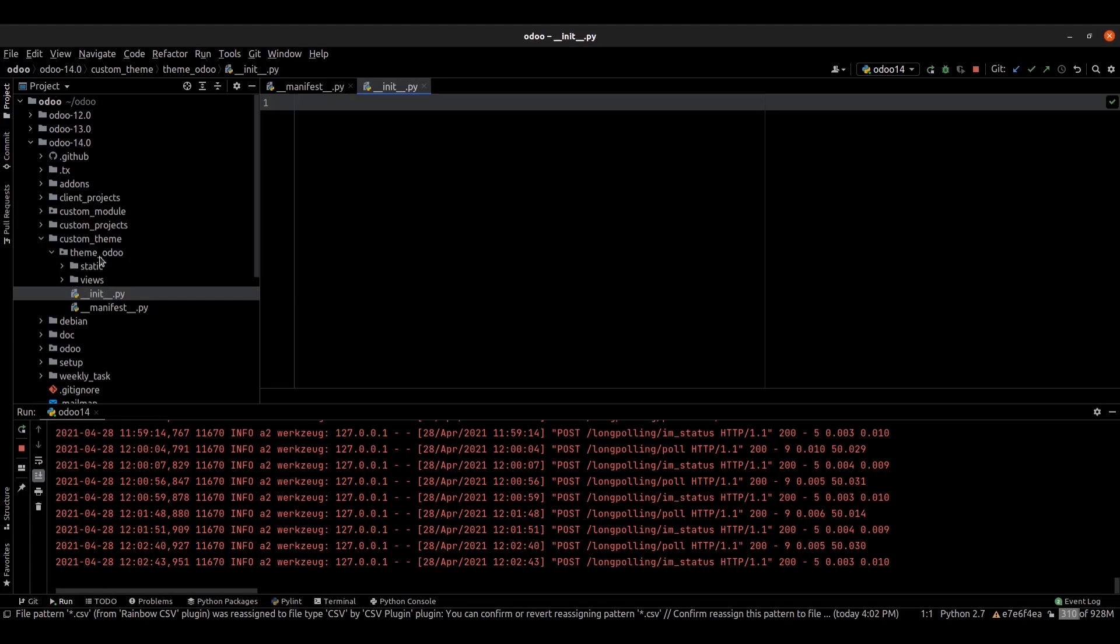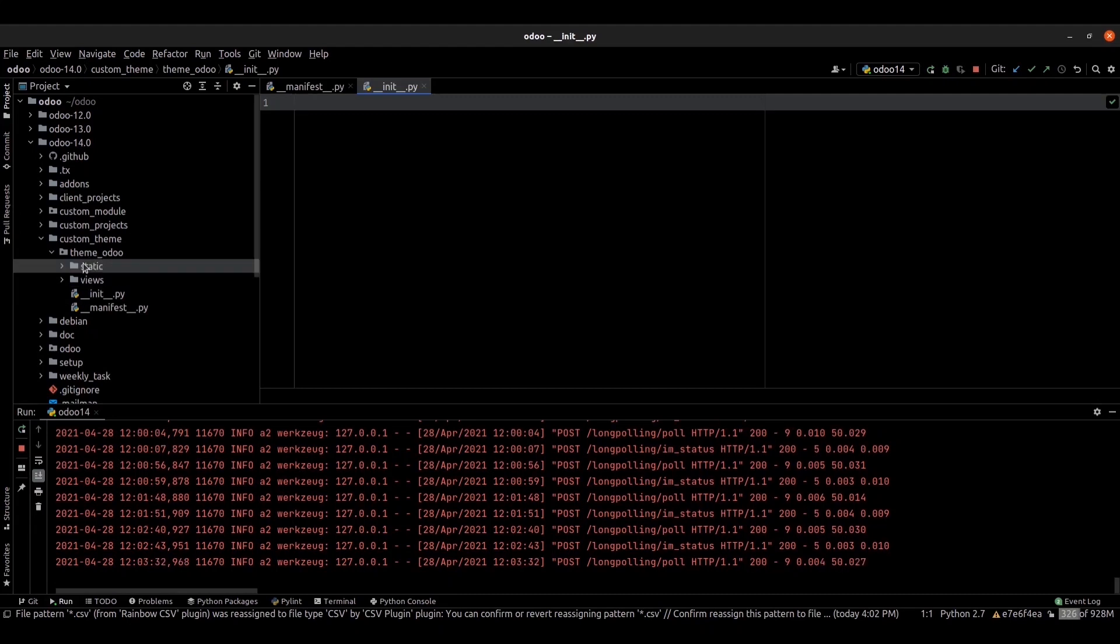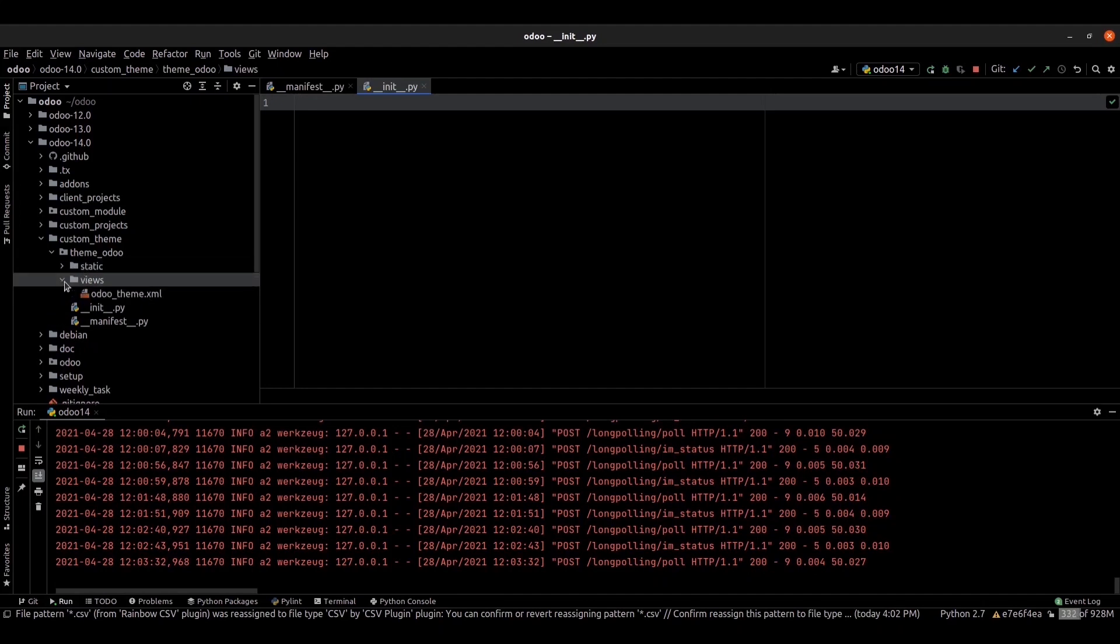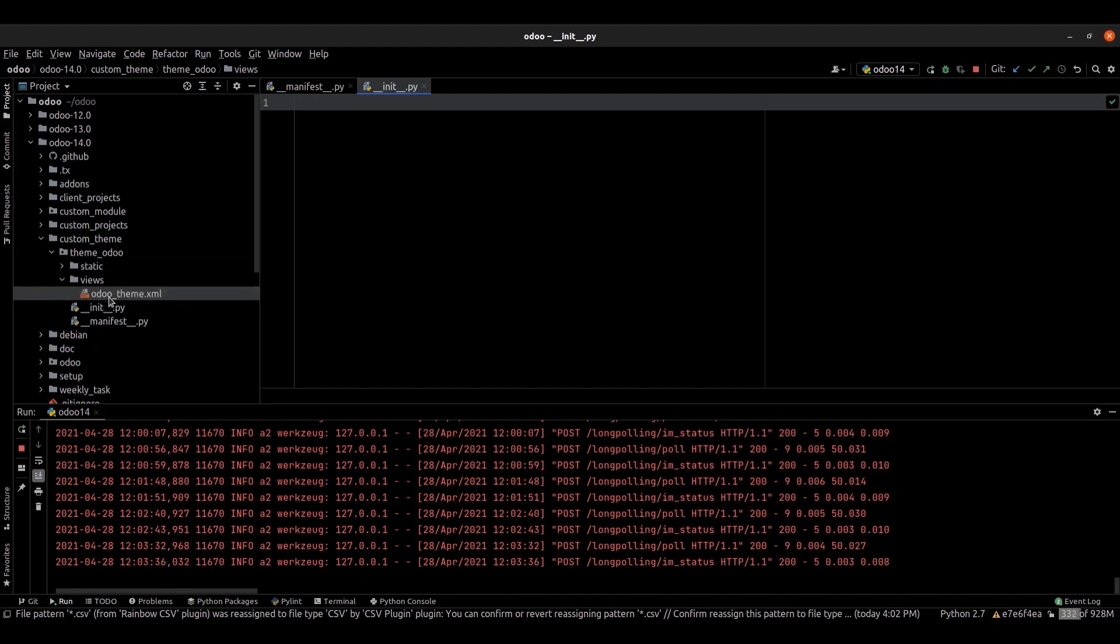Views and static folders. Create the views and static folder inside our main directory. You can go to the views folder. In views, you will place your XML files that define your snippets, your pages, and your options.